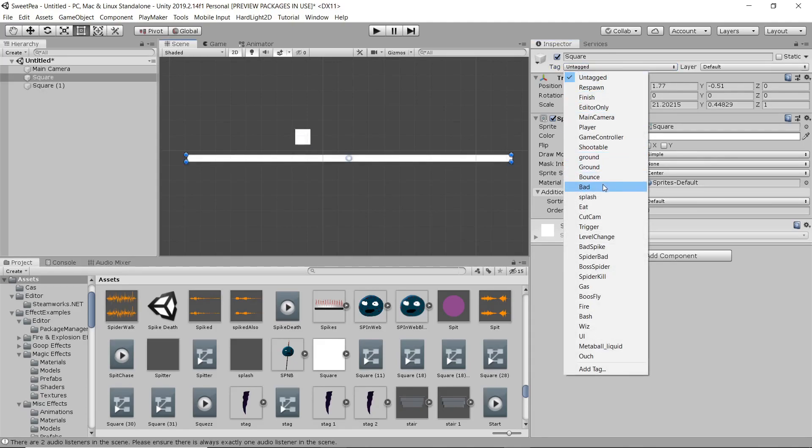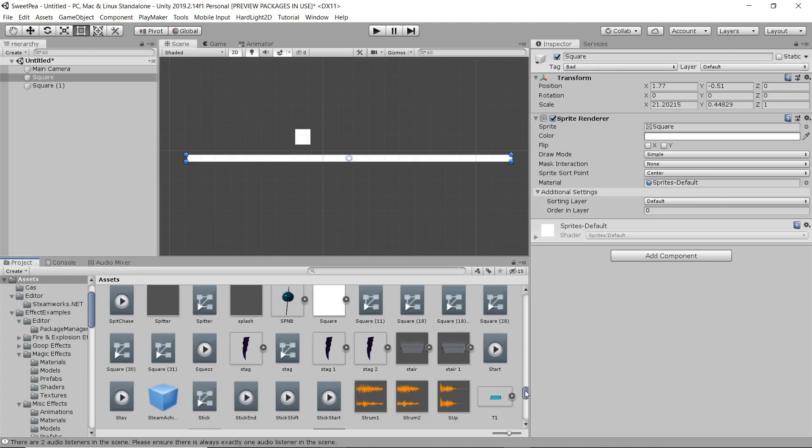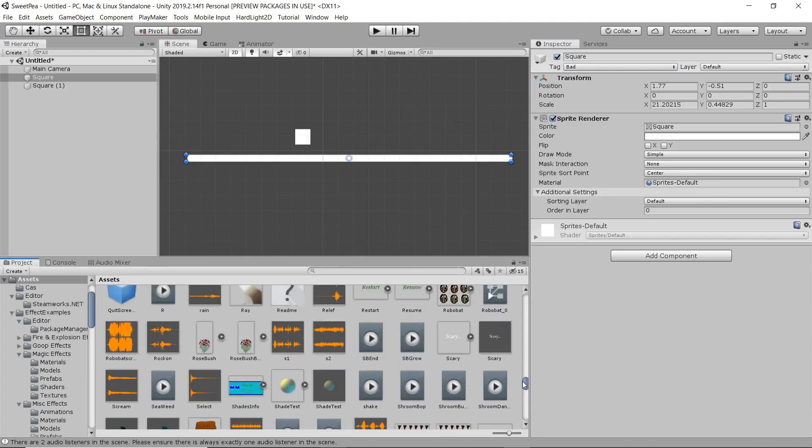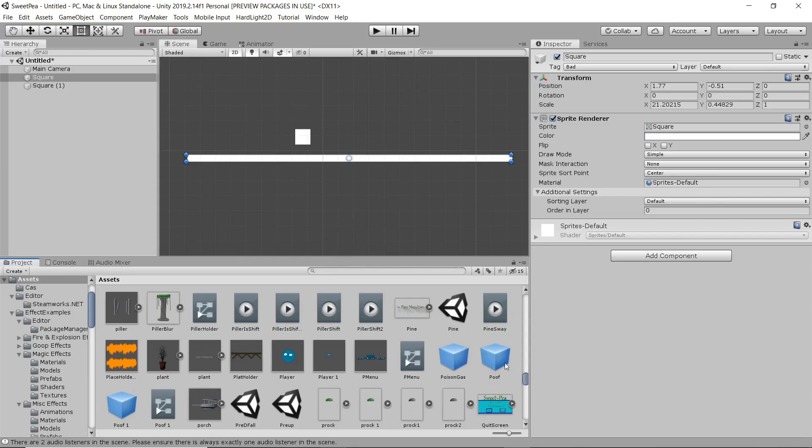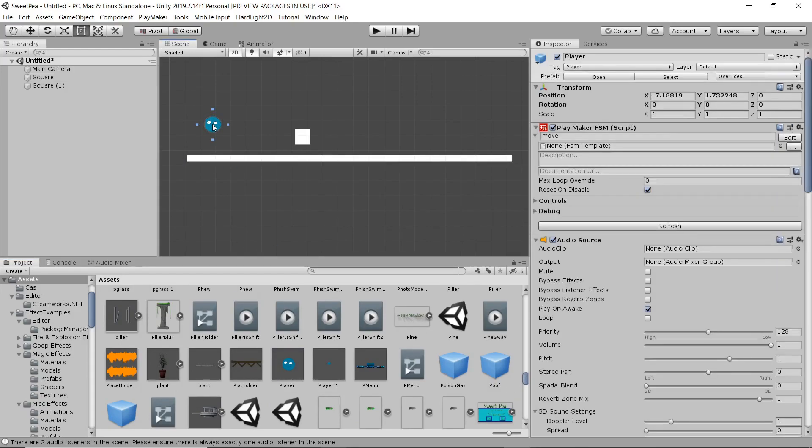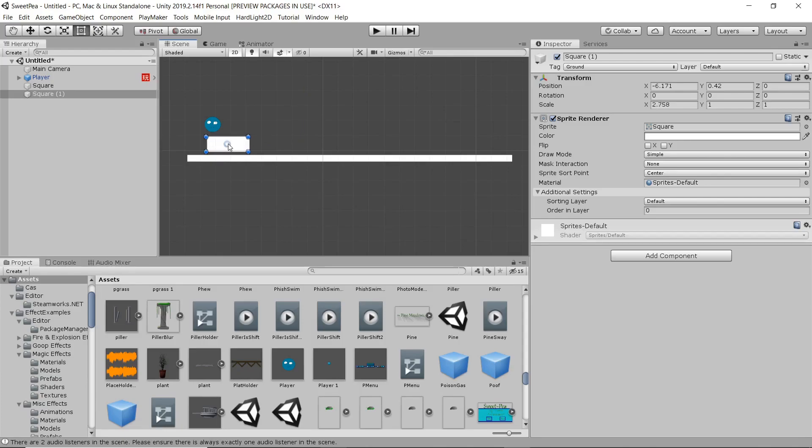I'm going to drop another square in here and I'm going to tag it as ground so that our player character recognizes that as ground. I'm going to tag our larger square as bad. So you can set up your tags as whatever you like obviously it's just going to work with your scripts in telling your player how to interact with each other.